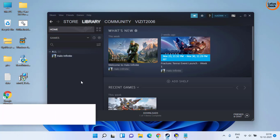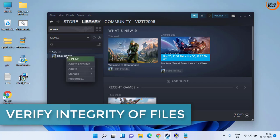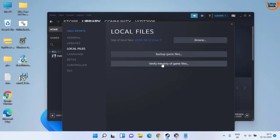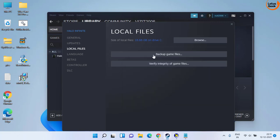Next, you can verify the integrity of the game files by right clicking and clicking on the properties option. Here click on local files and click on the option to verify the integrity of the file that you have downloaded. Make sure you verify the integrity of the file.